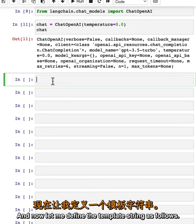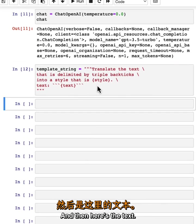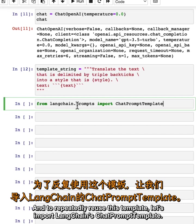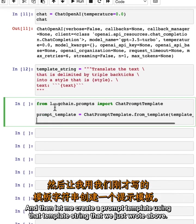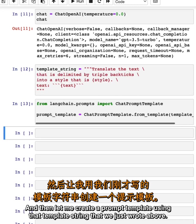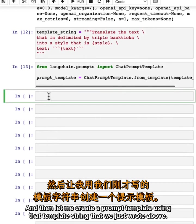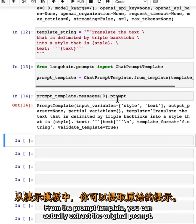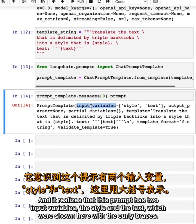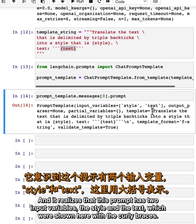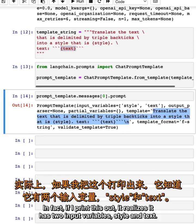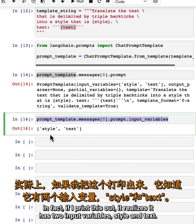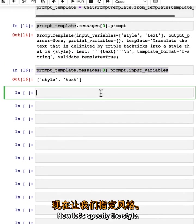Now let me define the template string as follows: translate the text delimited by triple backticks into a style that is {style}. Here's the text. To repeatedly reuse this template, let's import LangChain's ChatPromptTemplate and then create a prompt template using that template string. From the prompt template, you can extract the original prompt, and it realizes that this prompt has two input variables: the style and the text, which are shown here with the curly braces. Here is the original template as well.